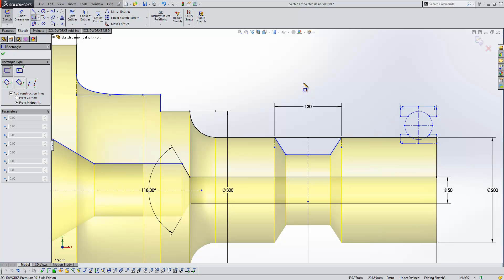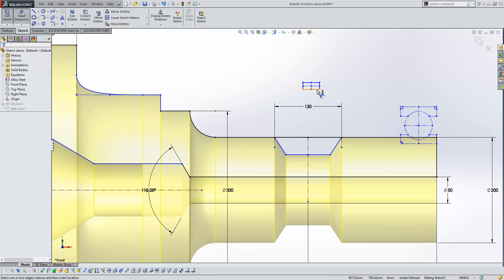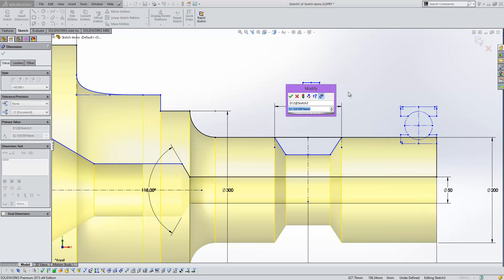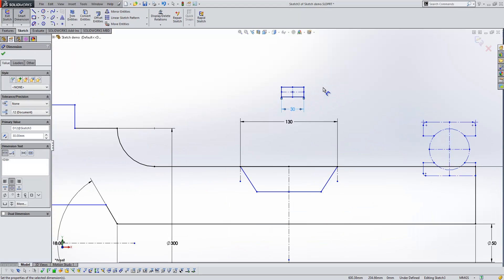So if we would do it from midpoints here, let's create our rectangle. And we'll just add a couple of dimensions to constrain it.